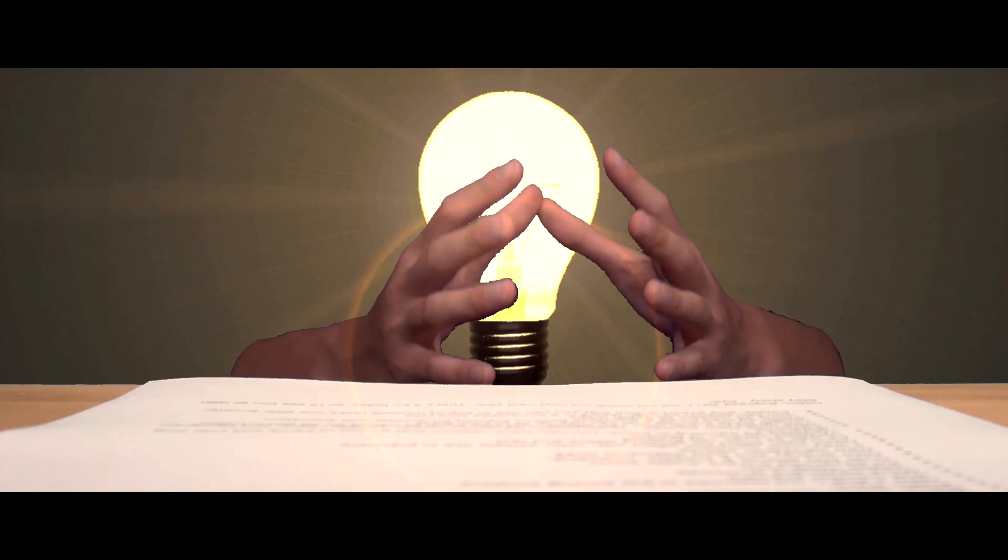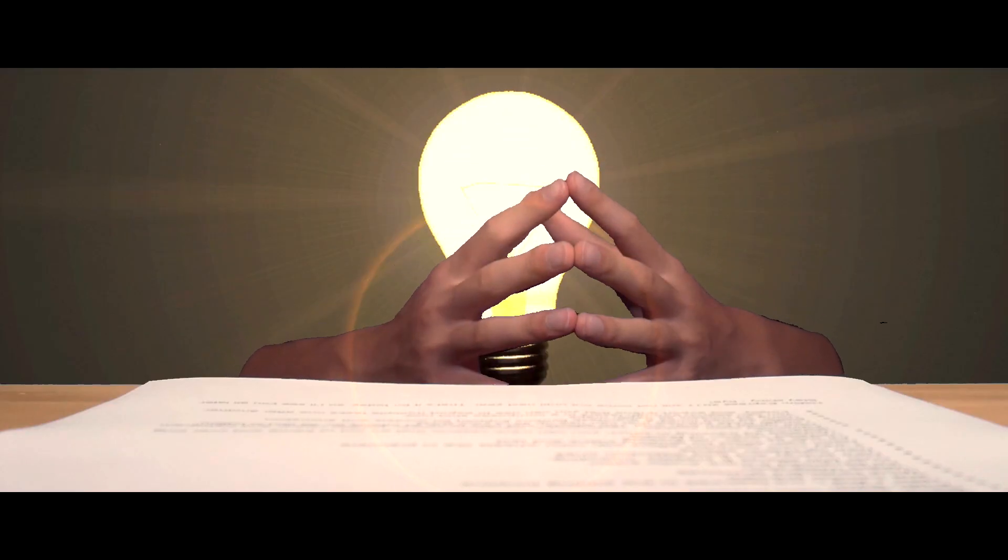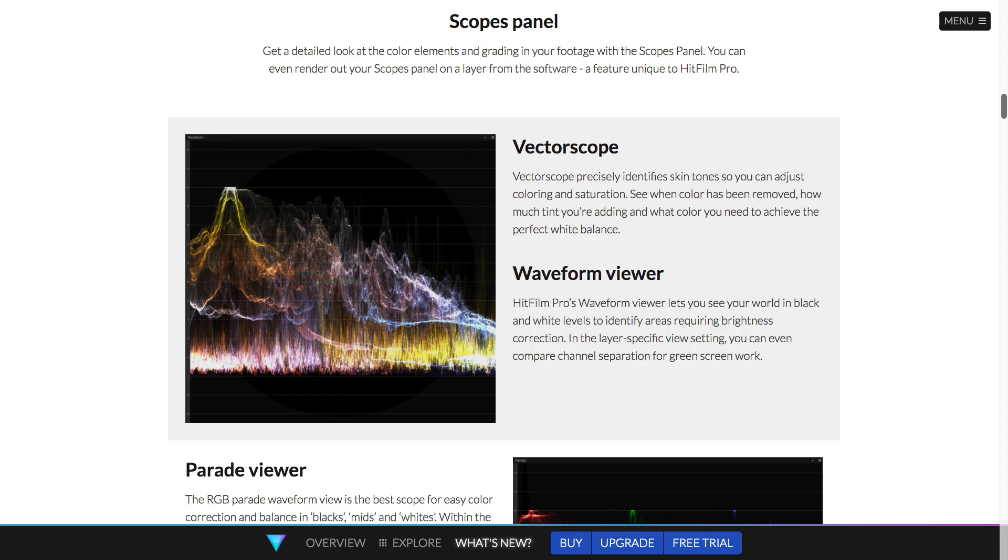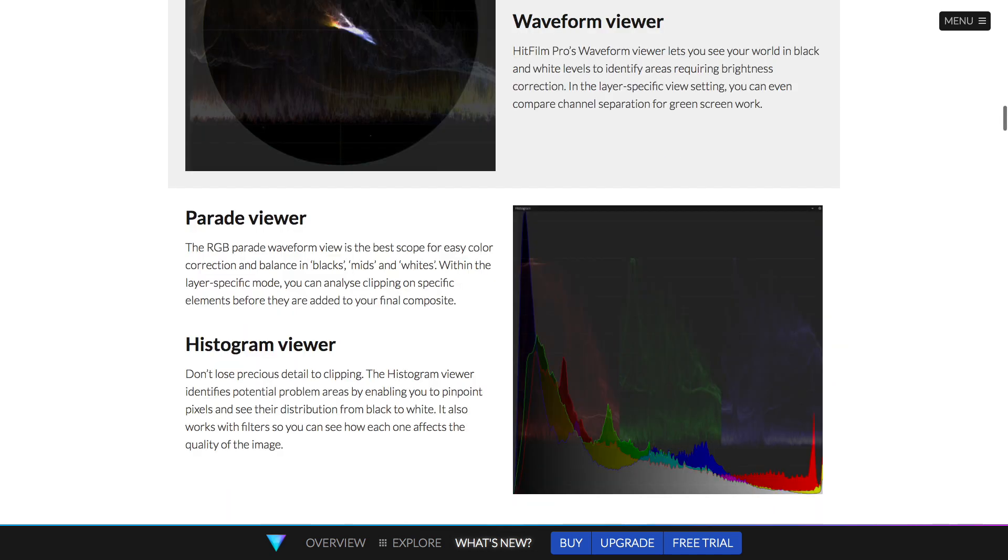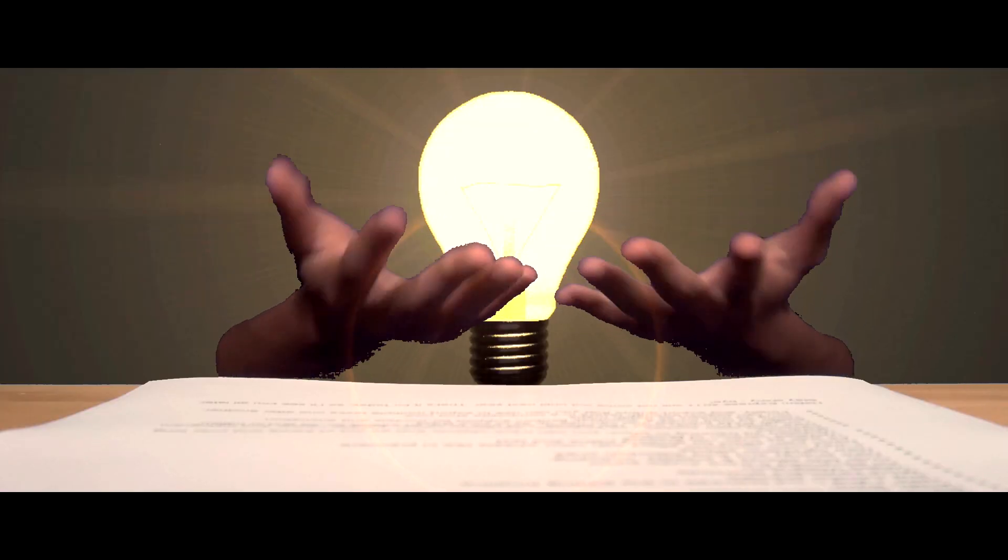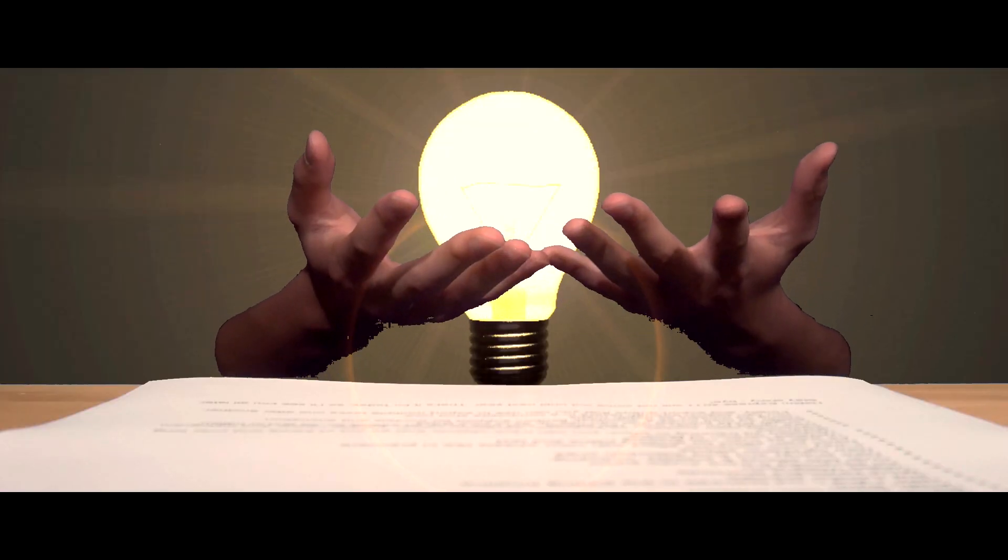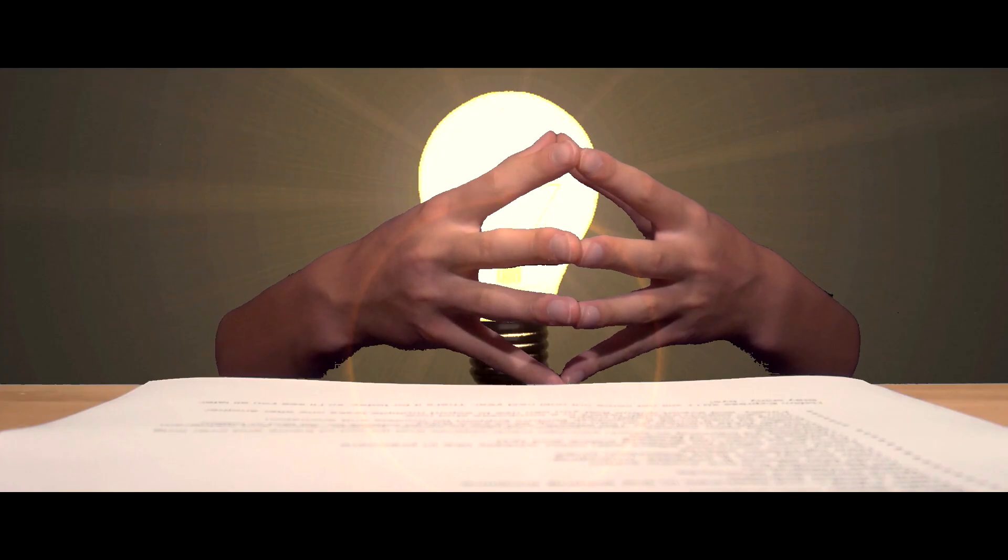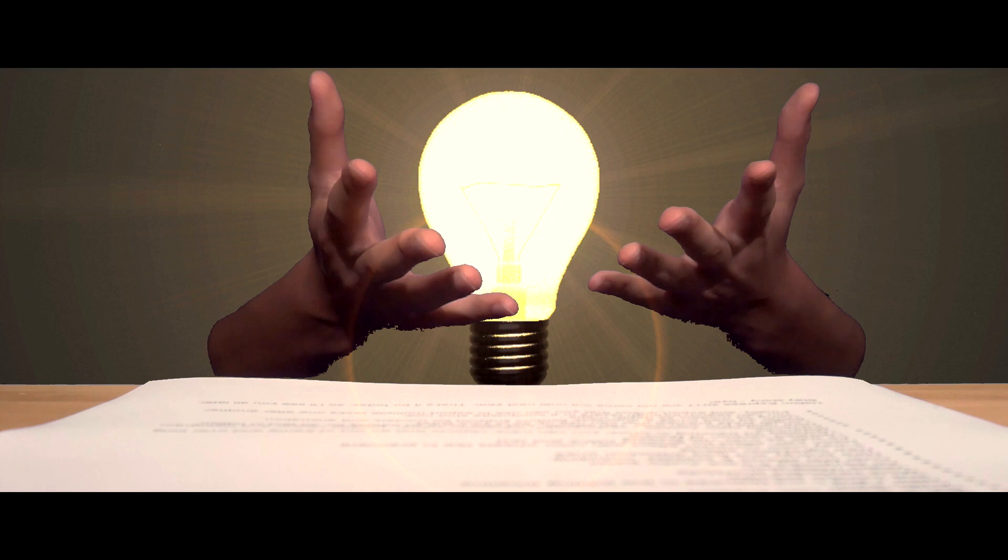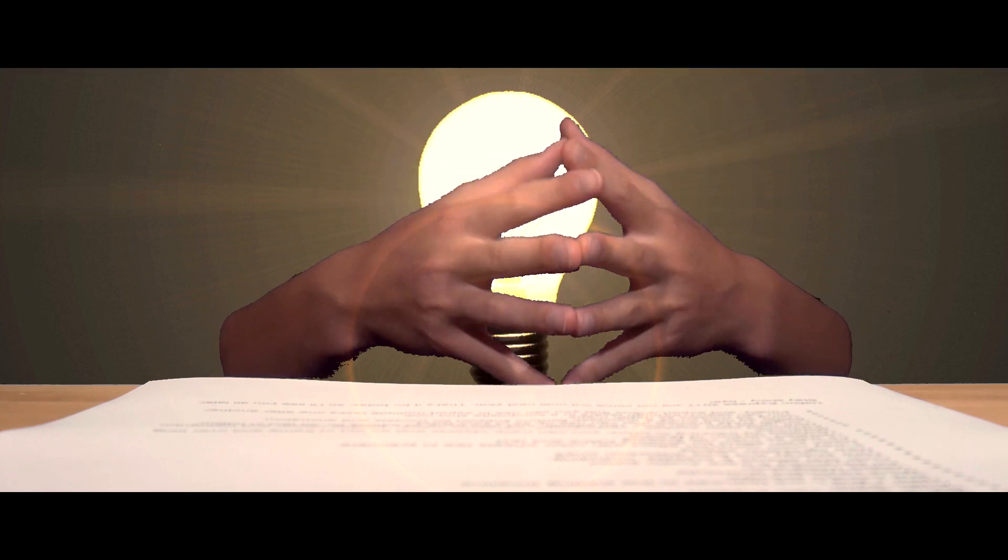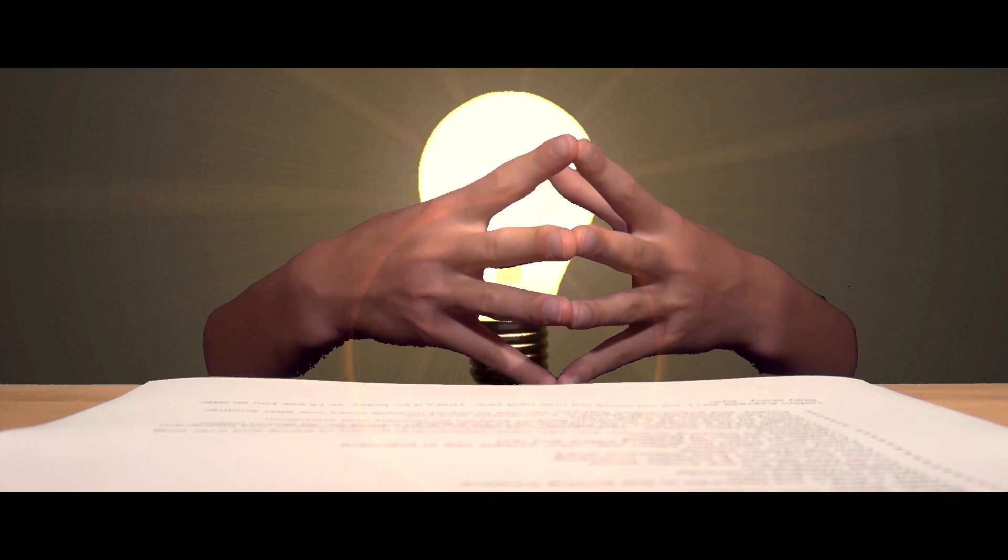One of the big things they've added is advanced color scopes. They've added a vector scope, waveform viewer, parade viewer, and histogram, which will really help with analyzing the colors in your video and correcting and grading them. You can even put those color scopes directly into your footage and export them, which is really cool if you're doing educational content about grading.